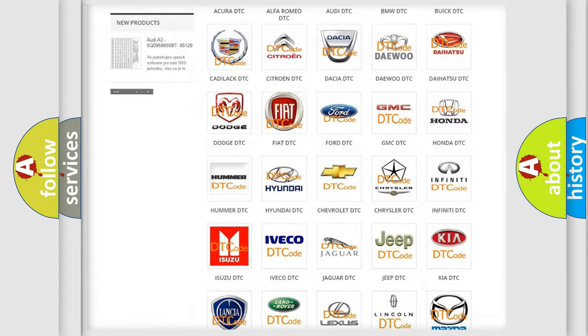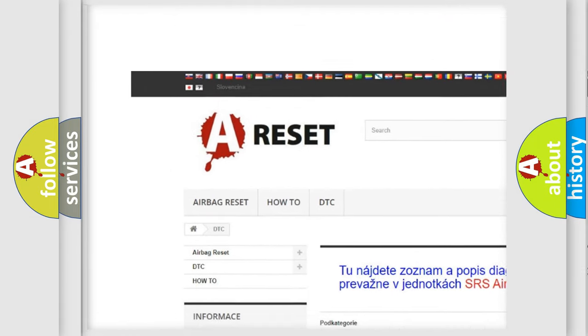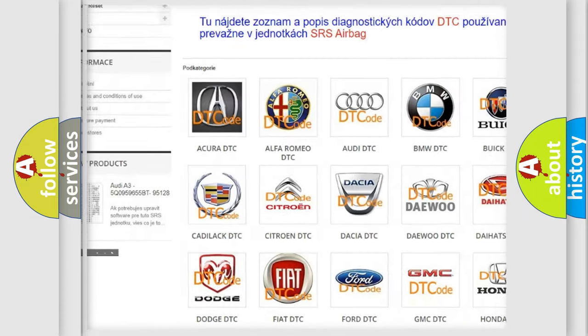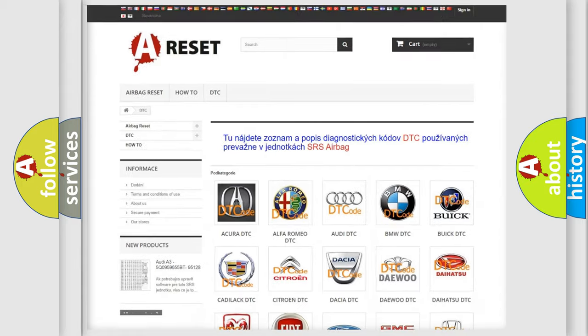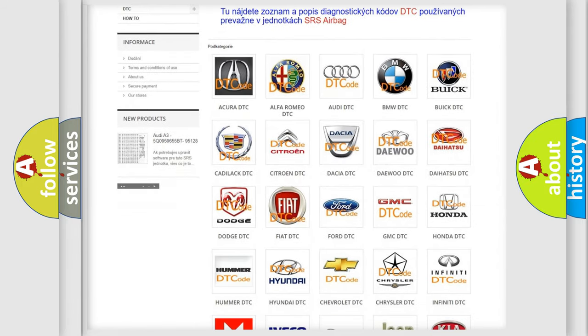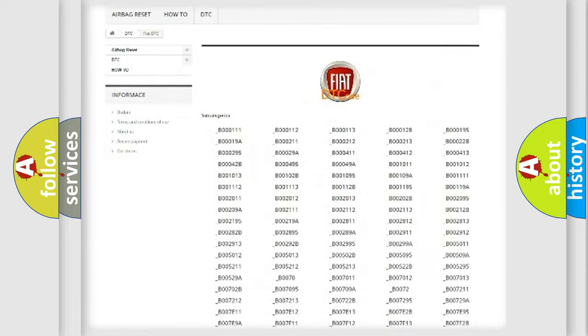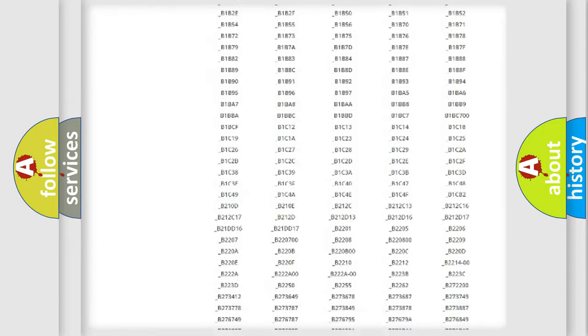Our website airbagreset.sk produces useful videos for you. You do not have to go through the OBD2 protocol anymore to know how to troubleshoot any car breakdown.